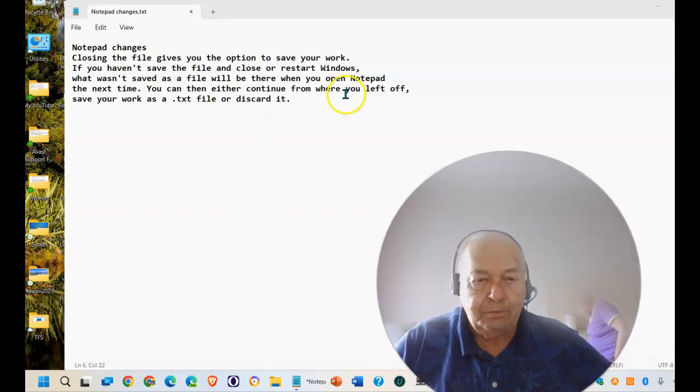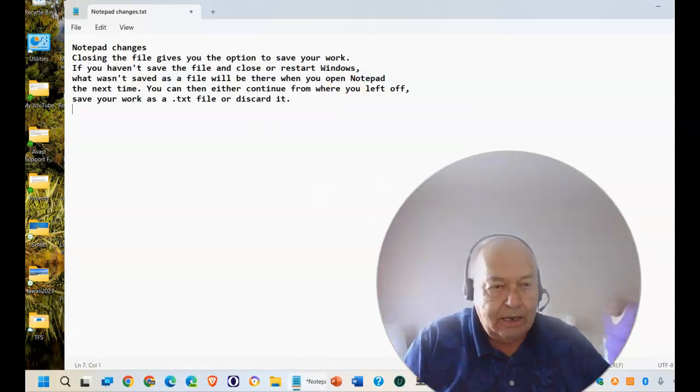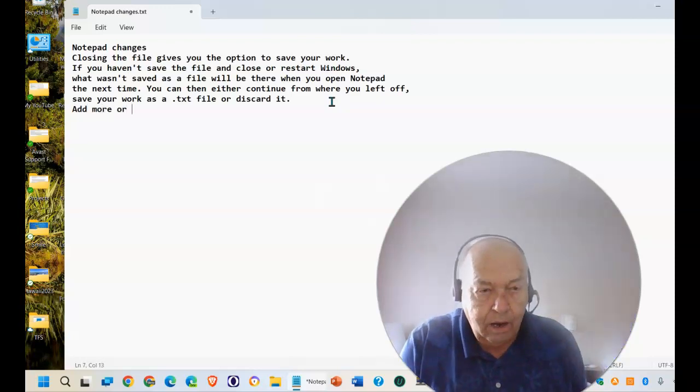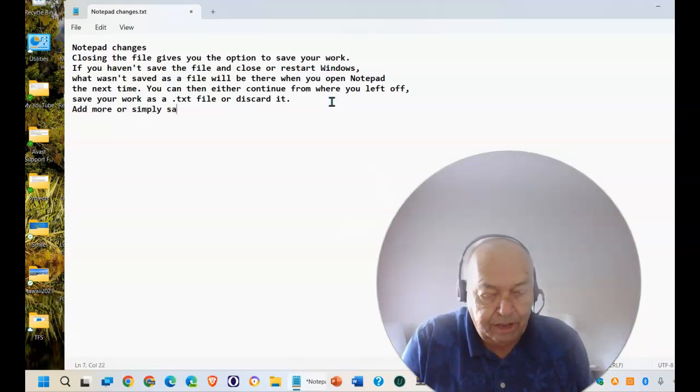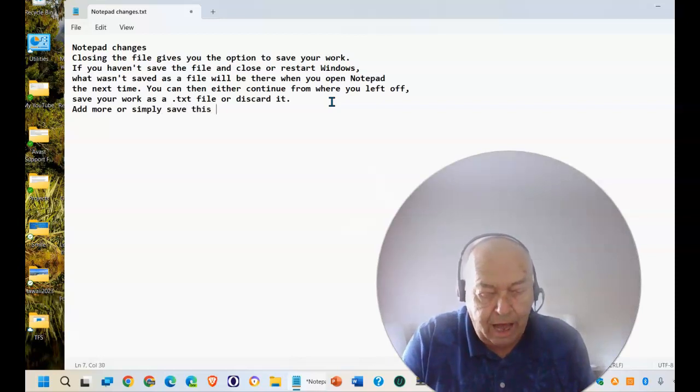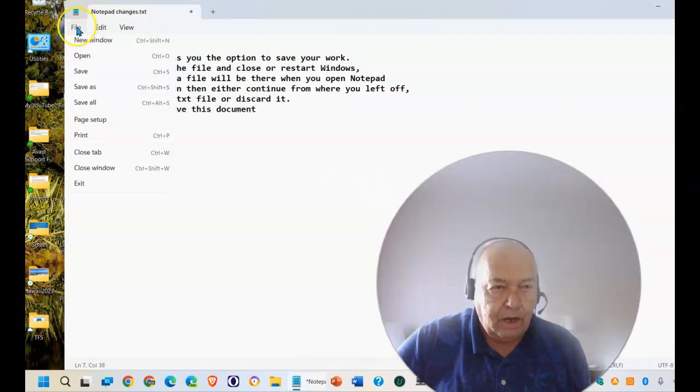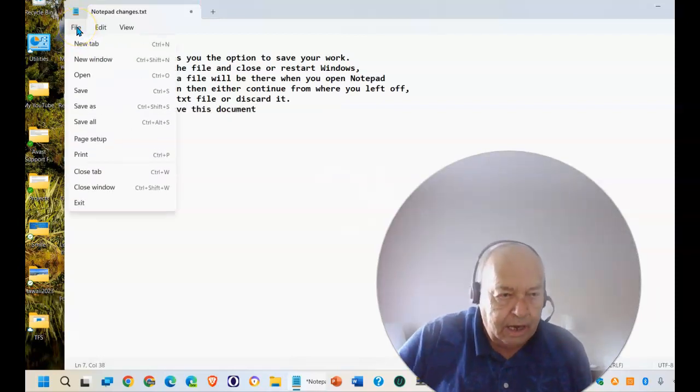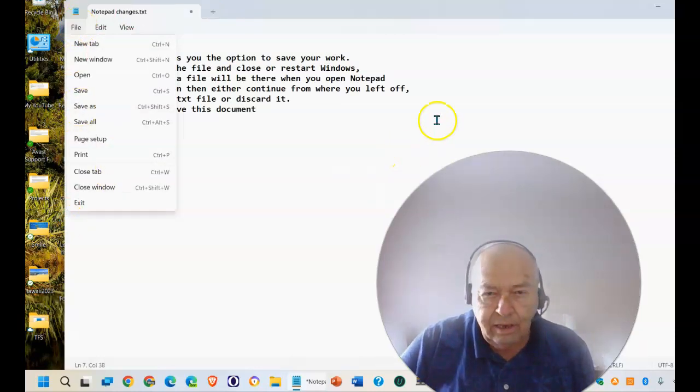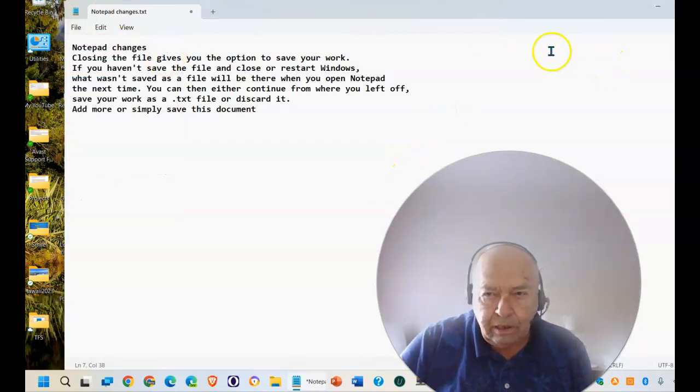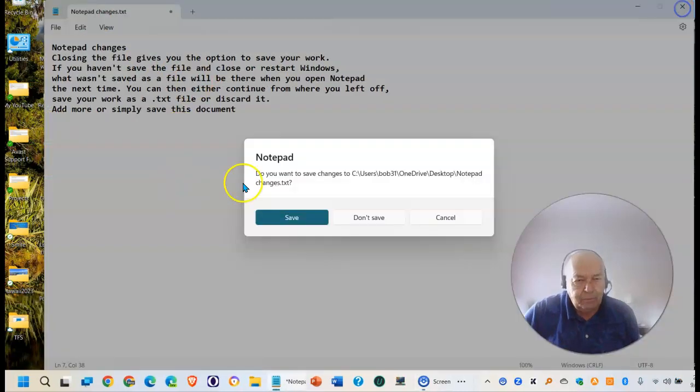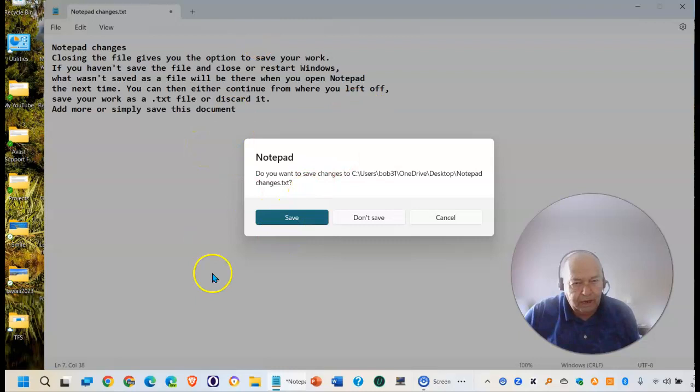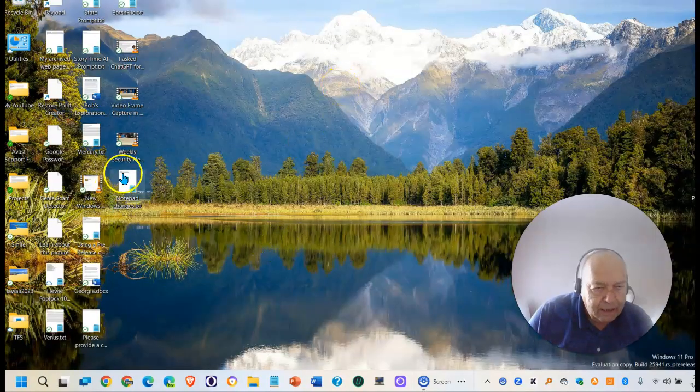At this point, I can go ahead and add more or simply save this document. I can go here and select to save as, or I can simply select the X and it will give me the option to save this. And when I select save, it saves it to a file.